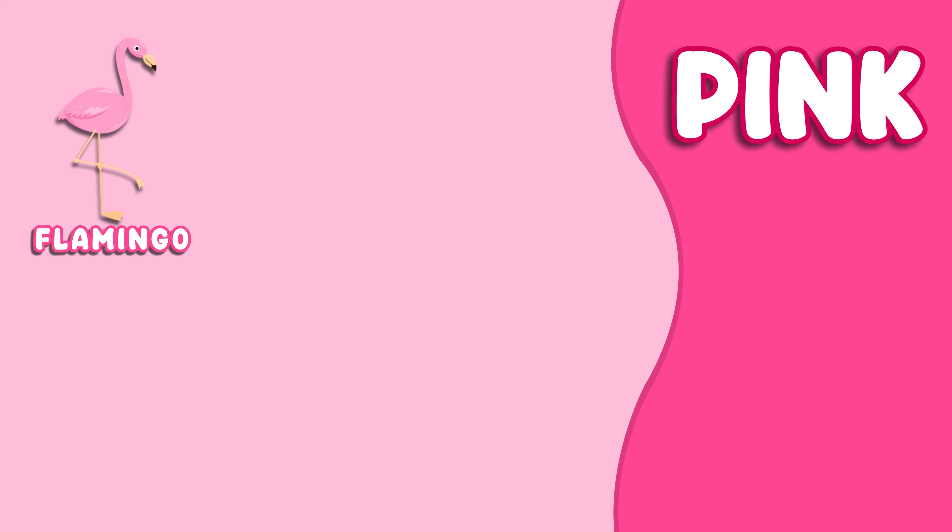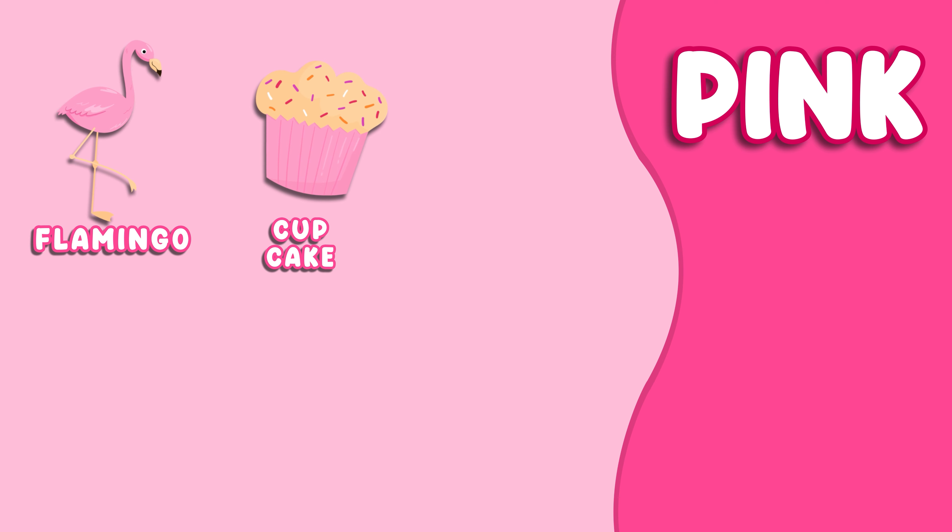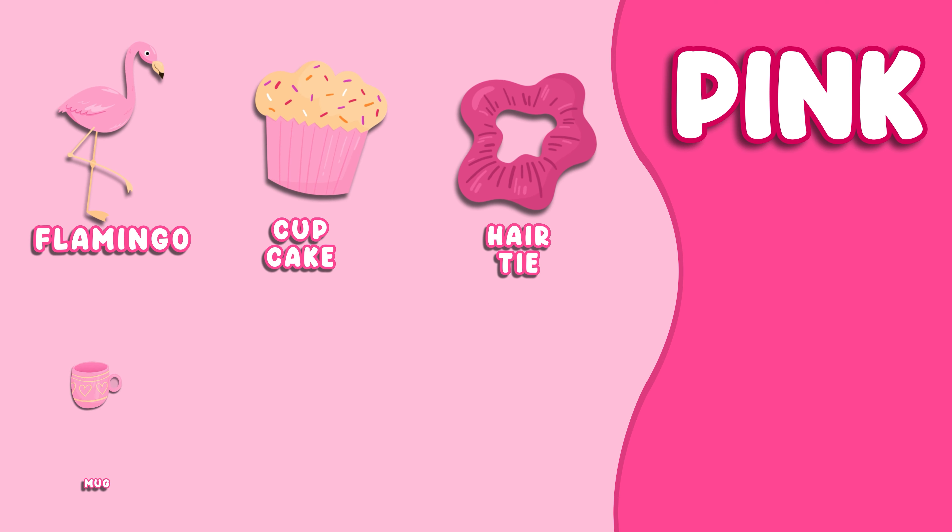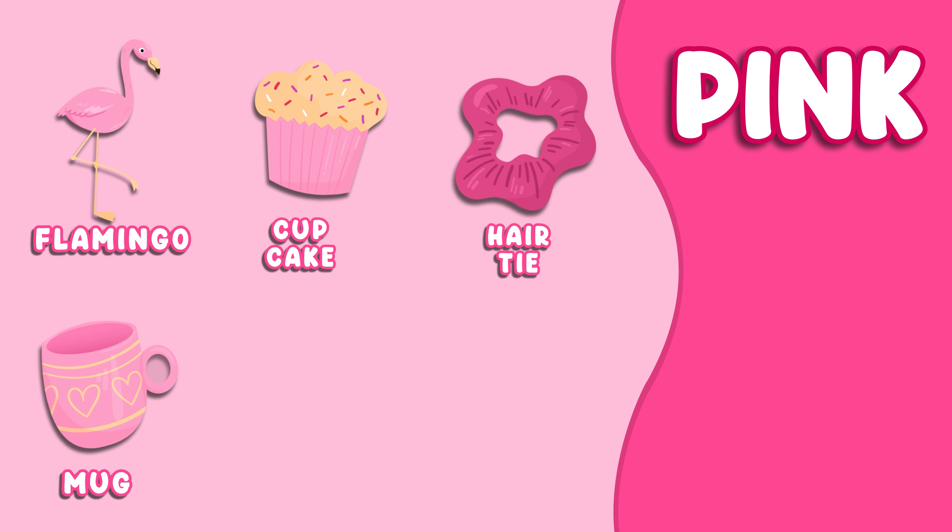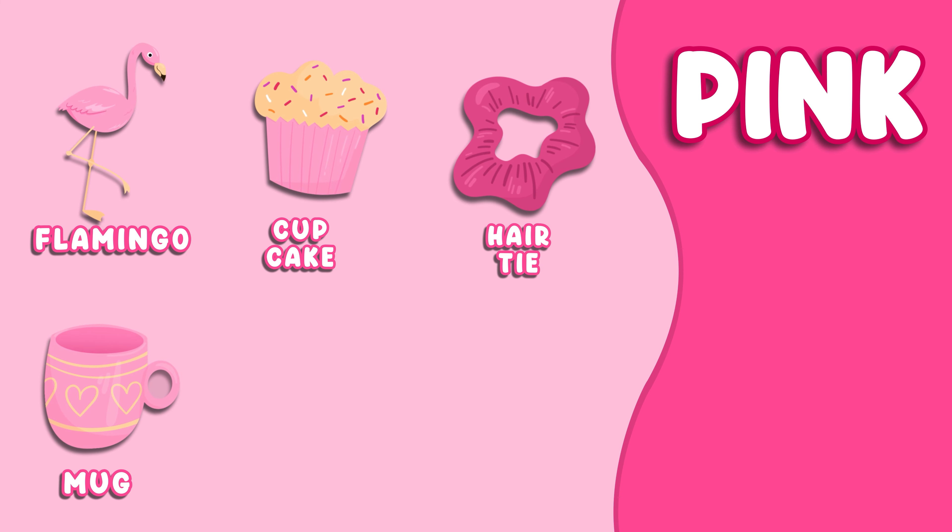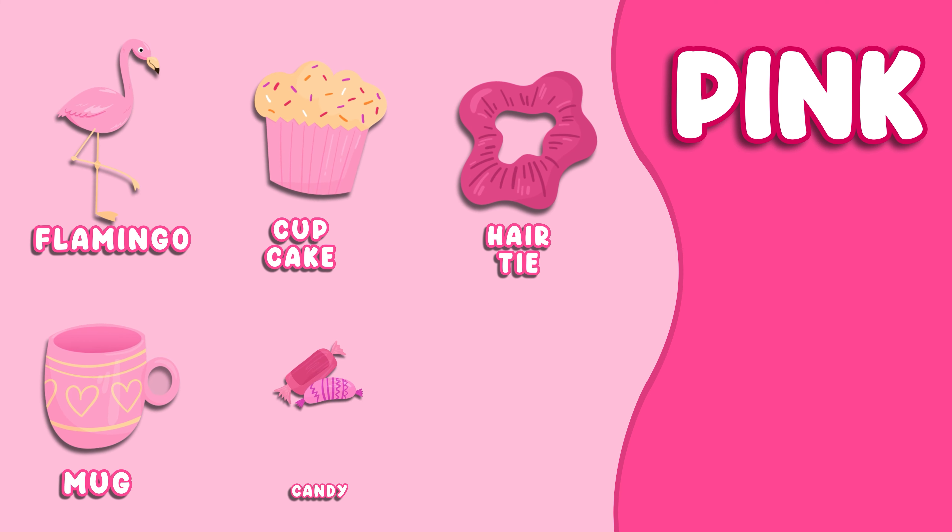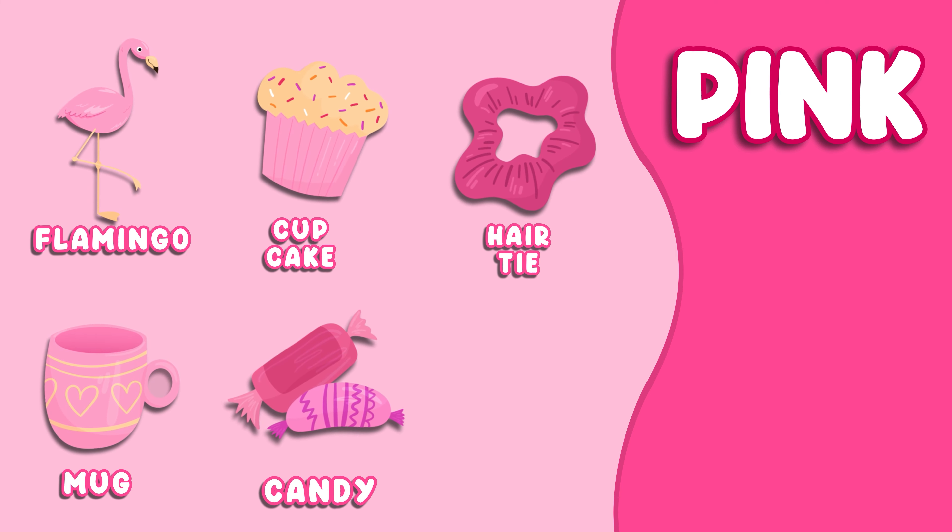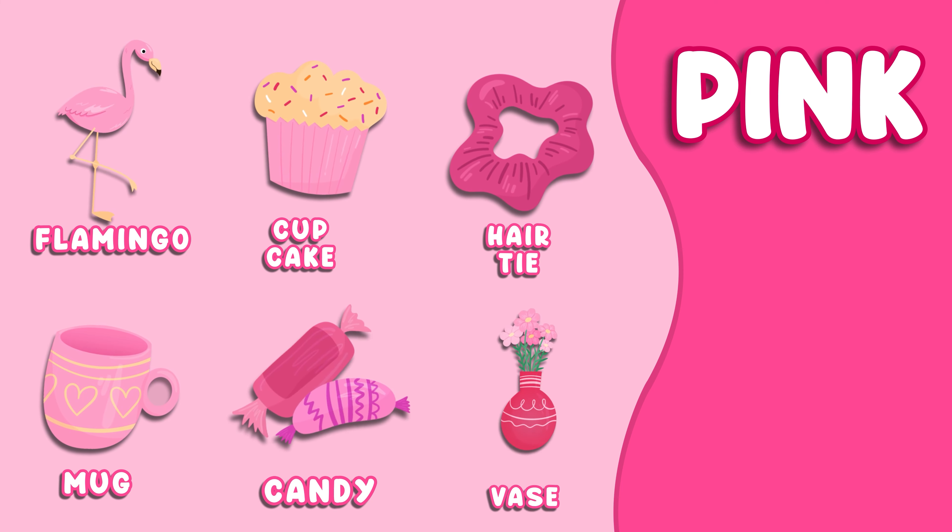Pink. This color is pink. Pink Flamingo, Pink Cupcake, Pink Hair Tie, Pink Mug, Pink Candy, Pink Face.